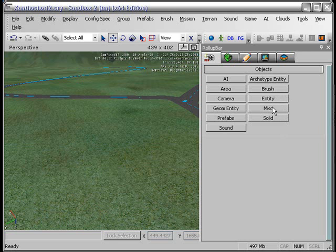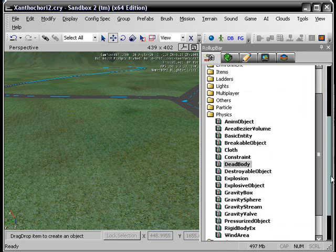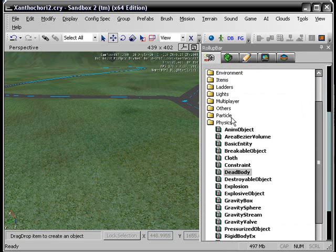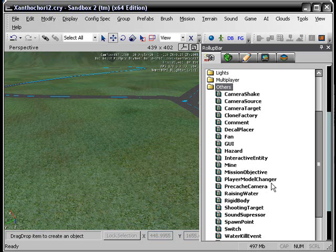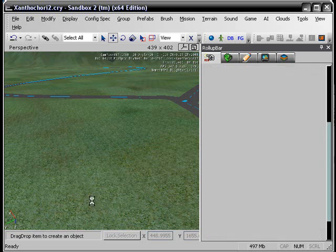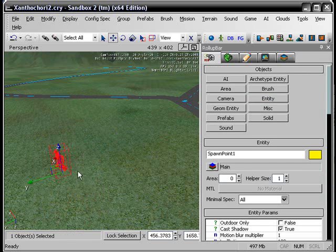If you open up the rollout bar and go over to entity, and you scroll down to... where was it? Other. There it is.